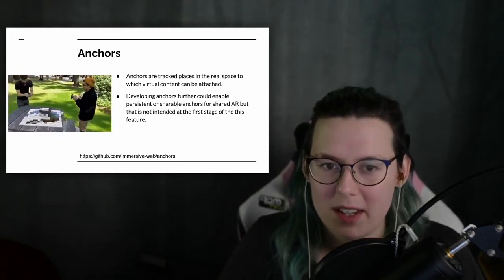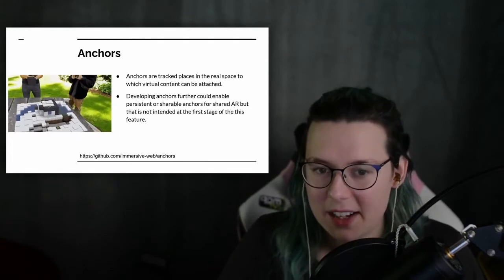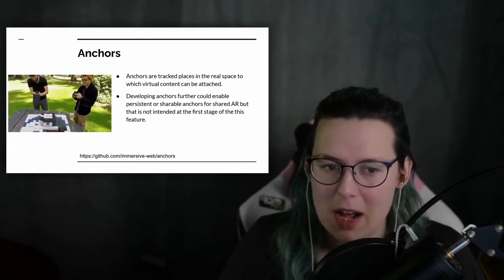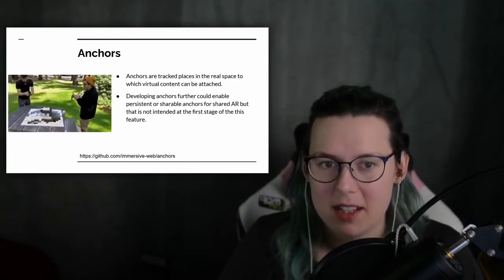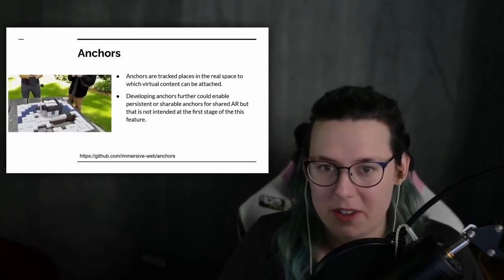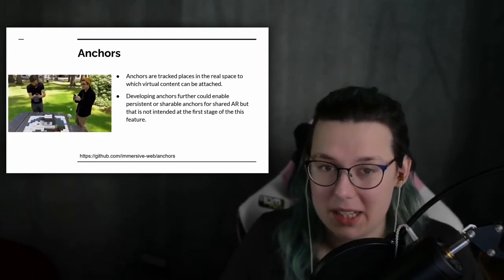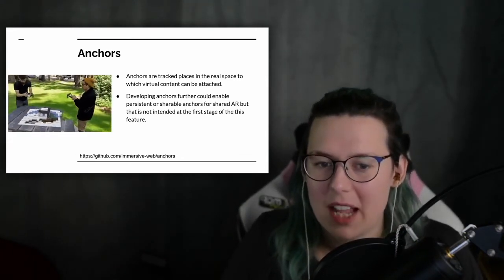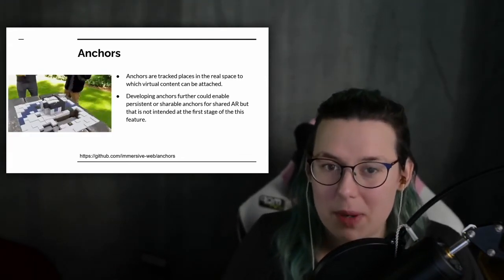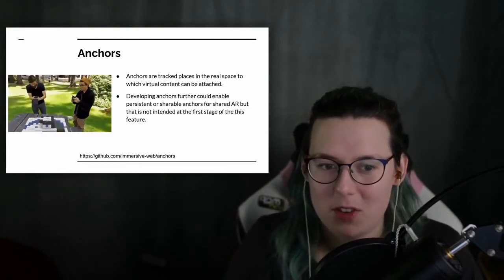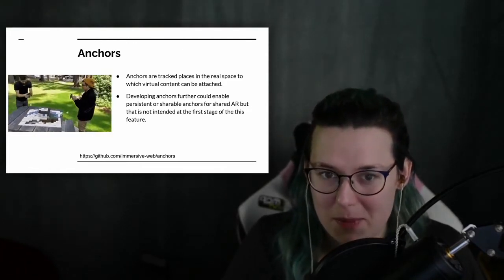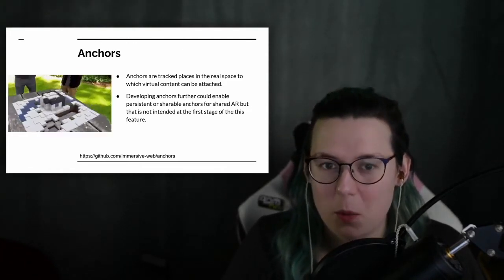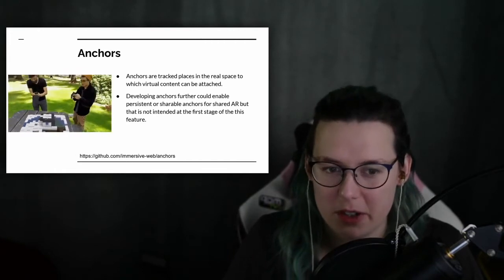When the scene updates, the anchors may move around in relation to the zero zero coordinate of the scene, but they will stay in the correct place relative to the real physical environment, which is exactly the behavior you want.